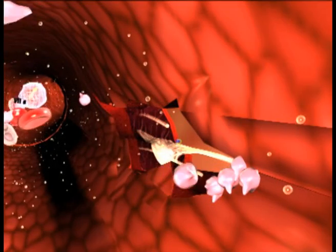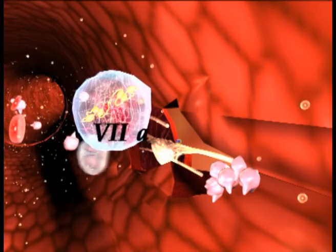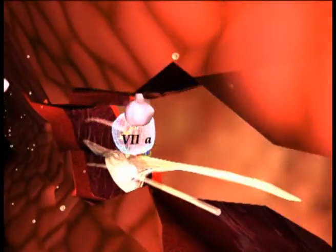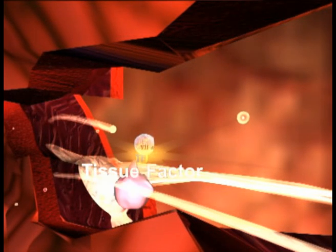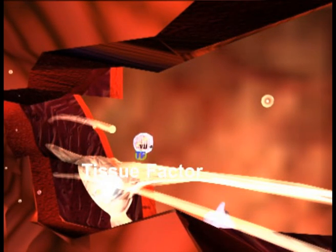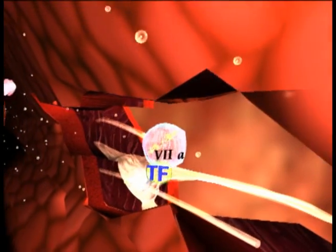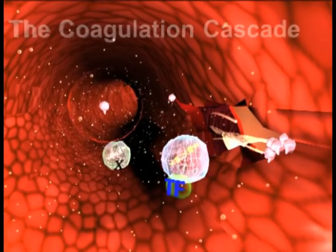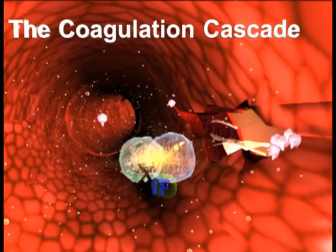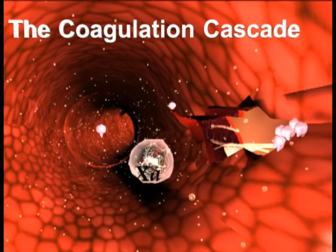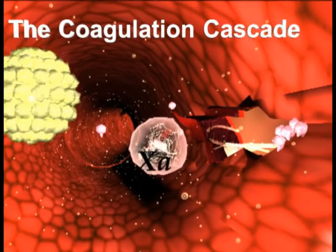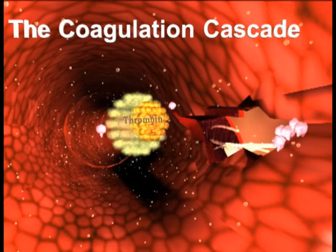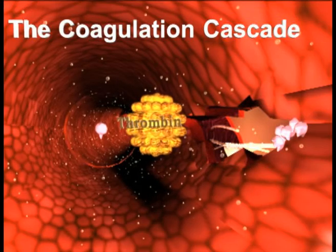In the blood flow, we also see an agent called factor 7a. Making use of this breach, factor 7a escapes from the blood vessel to find an accomplice — tissue factor situated on the surface of fibroblasts in the blood vessel wall. These two accomplices become associates and act as a true detonator. Via interaction with other factors, this complex then stimulates thrombin production. This step is called the initiation phase.